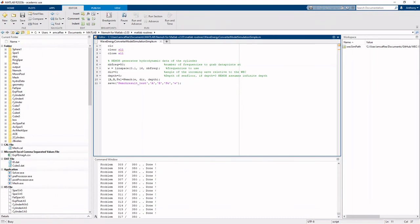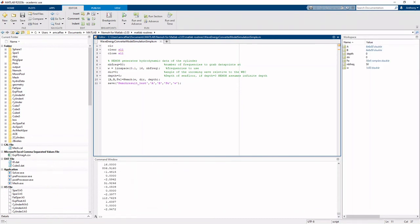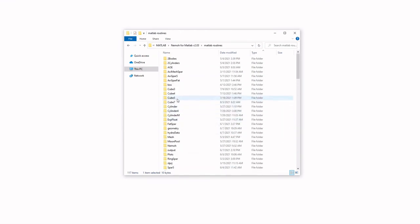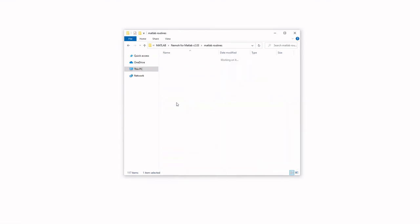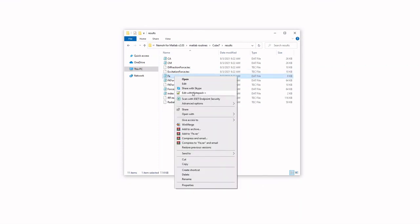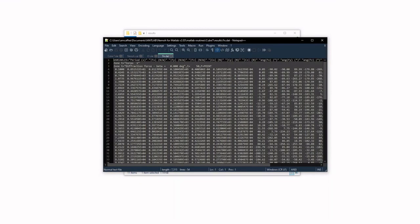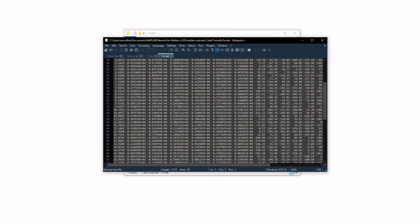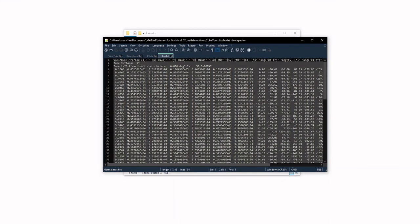It'll solve our problems. And if we close this and open up our results folder, we have our hydrodynamic parameters. However, these can be a little difficult to read. That's not very intuitive at first glance.